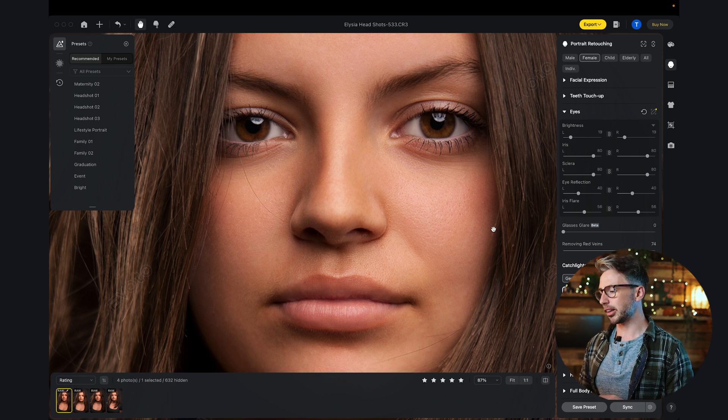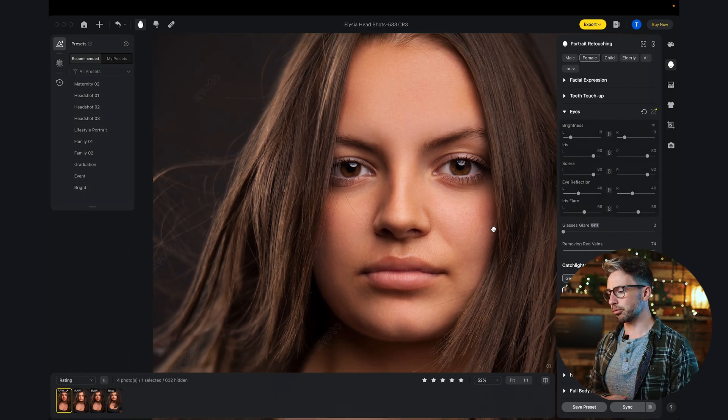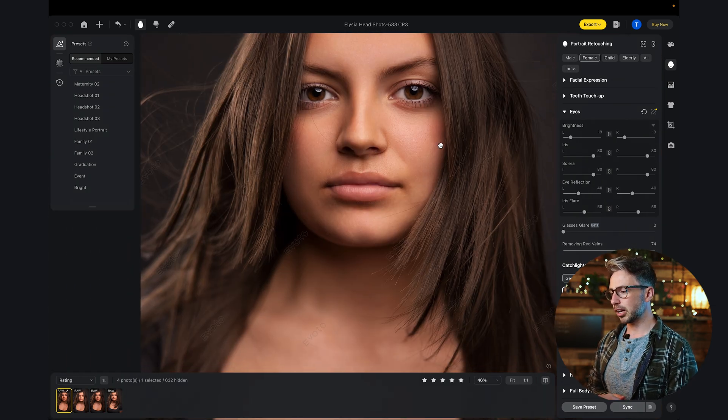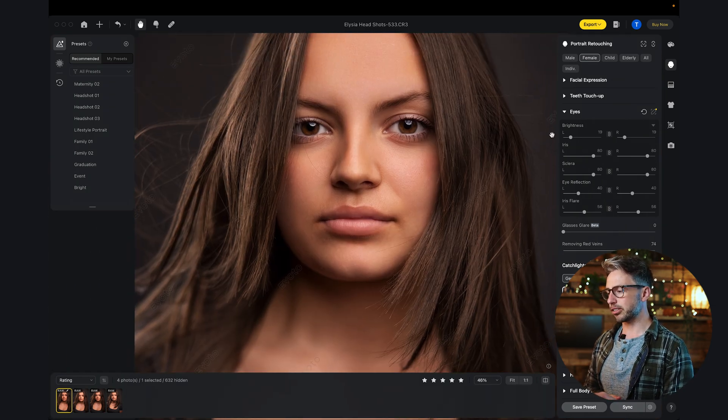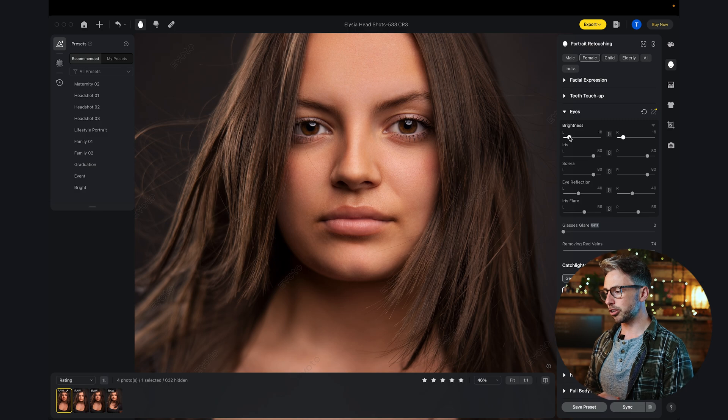I think when you adjust the eyes too much, that's a very telltale sign that some sort of retouching has happened, when the whites of the eyes are too bright. So I'm going to really dial this down because I don't want that to be an obvious thing.